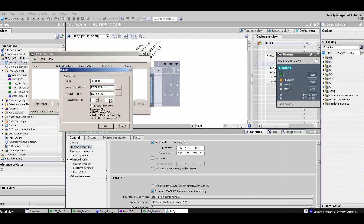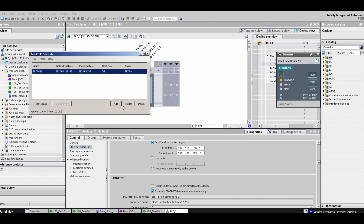Okay, and usually in my case it is rack zero and slot one. Okay. Start server. And it's running.